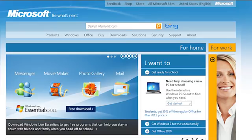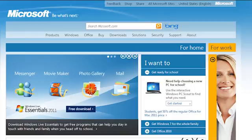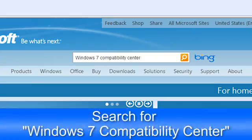To find out if a particular software title is listed on the site and if it is compatible with Windows 7, visit Microsoft's website at www.microsoft.com and search for Windows 7 Compatibility Center.